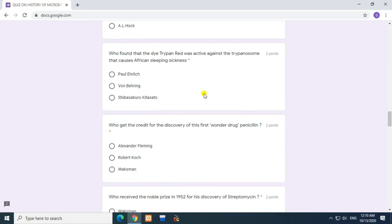Question: Who found that diethylene red was active against the trypanosome that causes African sleeping sickness? Answer: Paul Ehrlich.